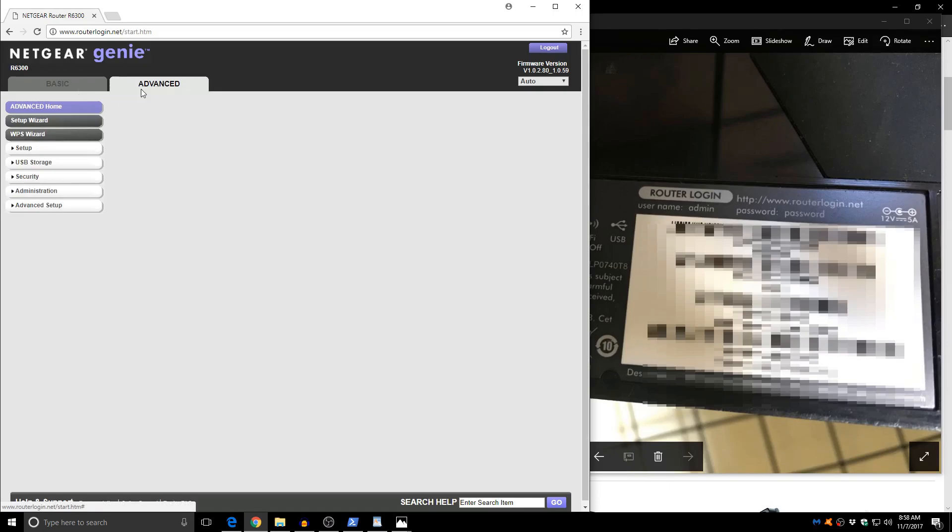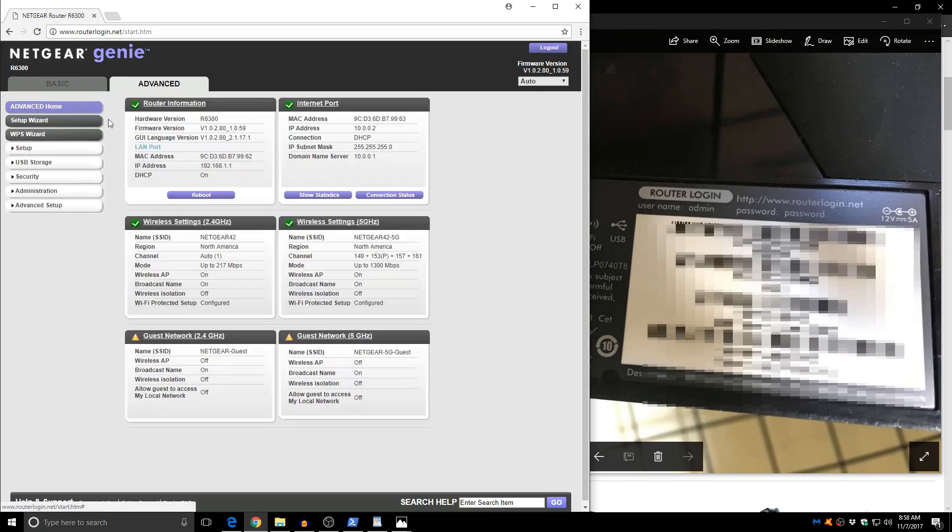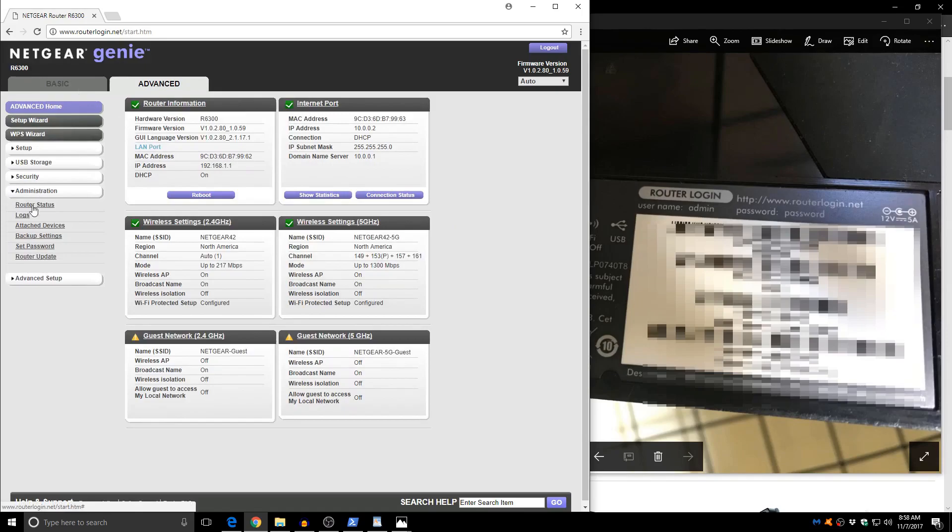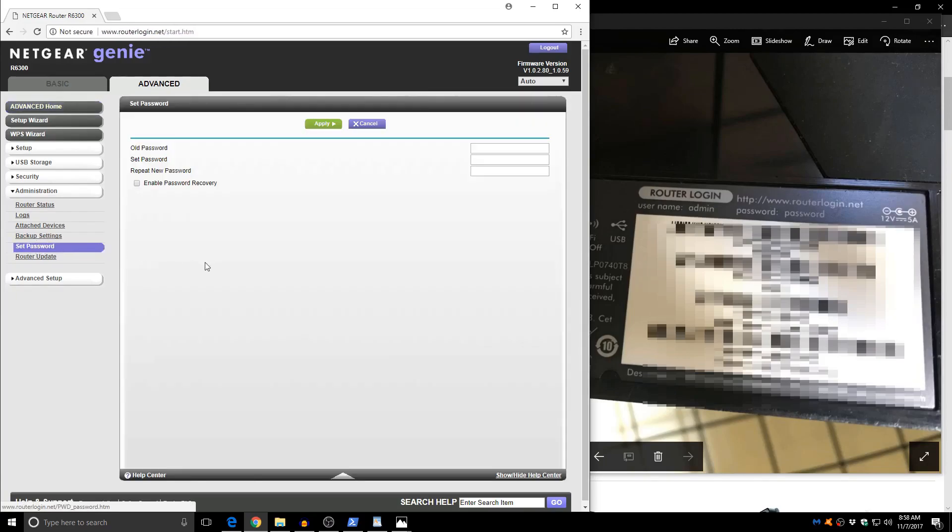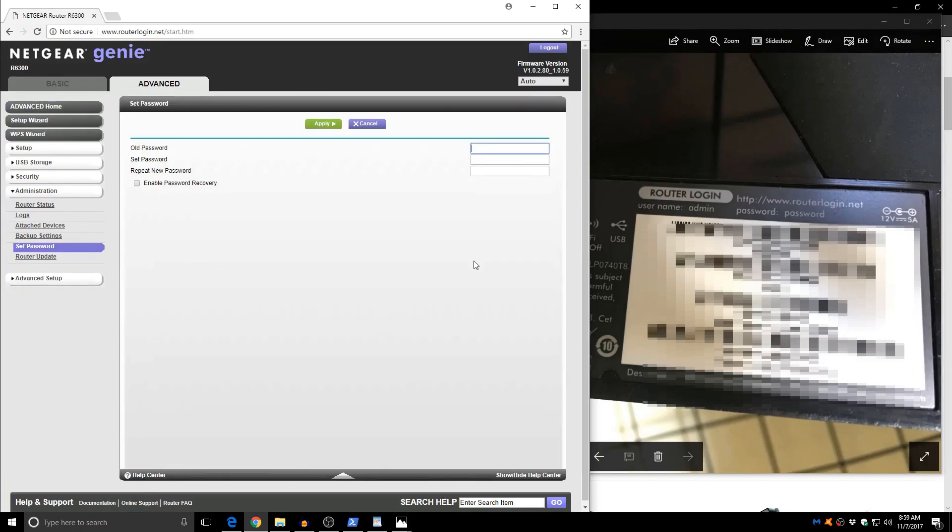Now let's change the administrator password like we were talking about and this is where you want to go under advanced administration and set password. And on this part here we are going to type in the old password which is password.